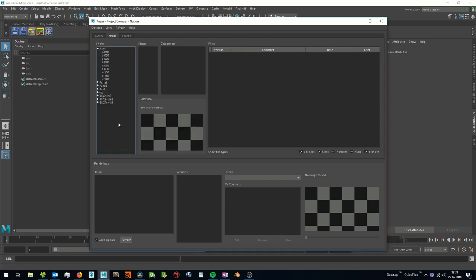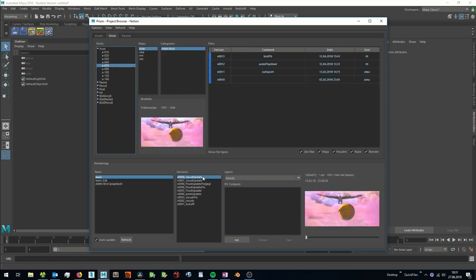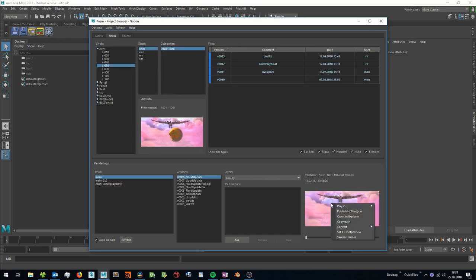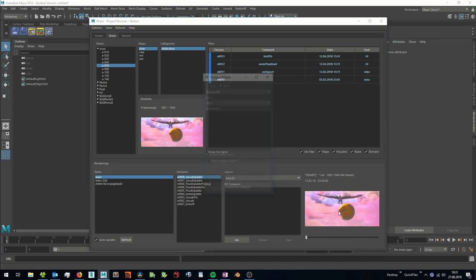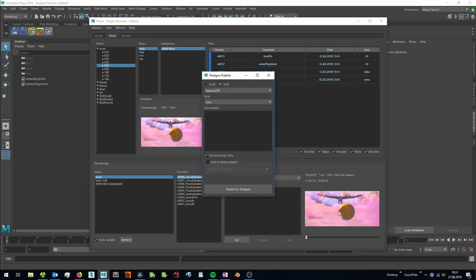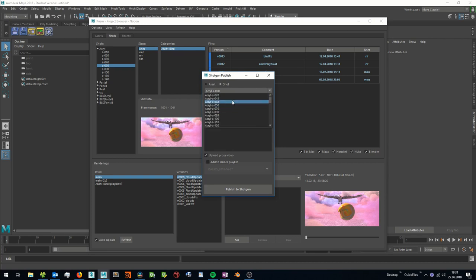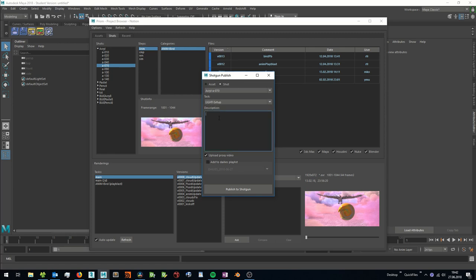Here I am in a different project now and I want to show you how you can publish your media files like renderings to Shotgun. I select a shot, a version and when I right click on the preview, I can publish the currently selected version to Shotgun. In this dialog, I can select a shot in which I want to create this version. I can select a task and I can add a description.